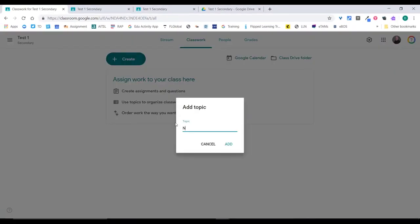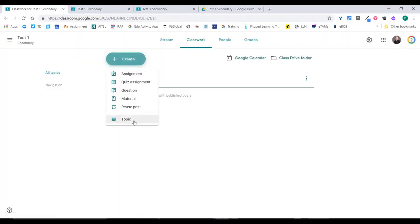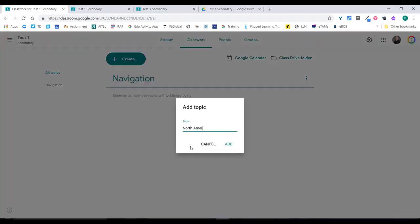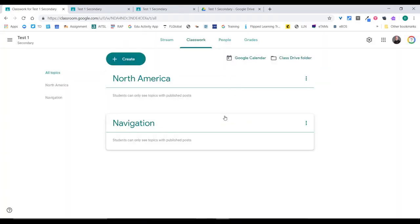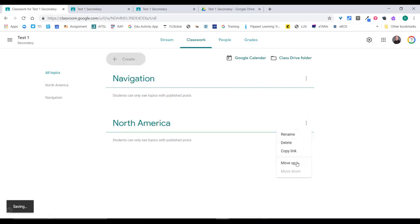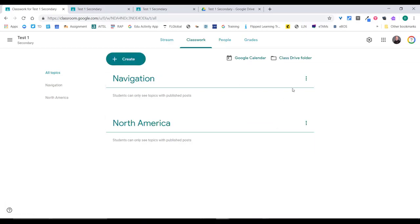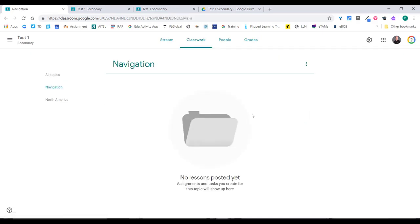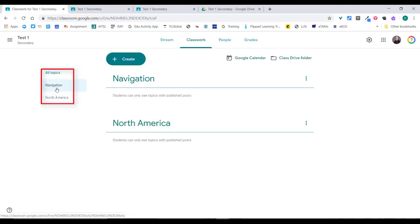In geography, let's say there's a topic called 'Navigation' and another called 'North America'. So here I have two topics, and I can put more in. Using the three buttons, I can move a topic up to the top so they swap order. You can also rename a topic, delete it, or copy the link to it. If you copy the link, you can share it in an email with students telling them to go to that topic, and it will filter to show only the posts within that topic.